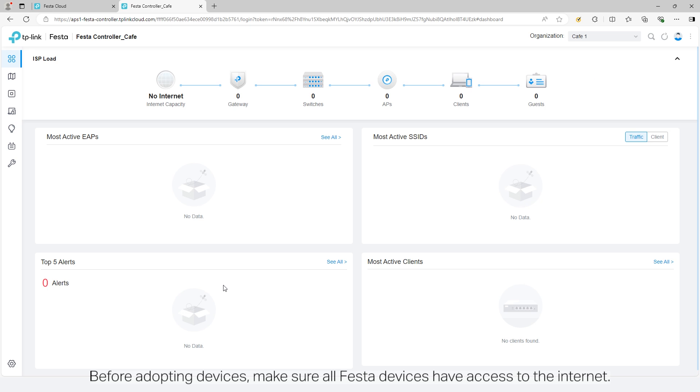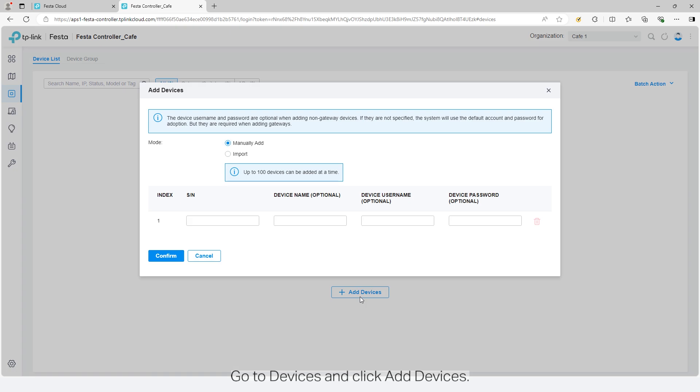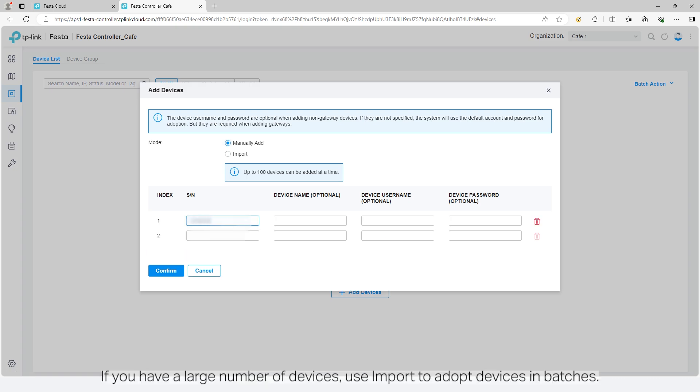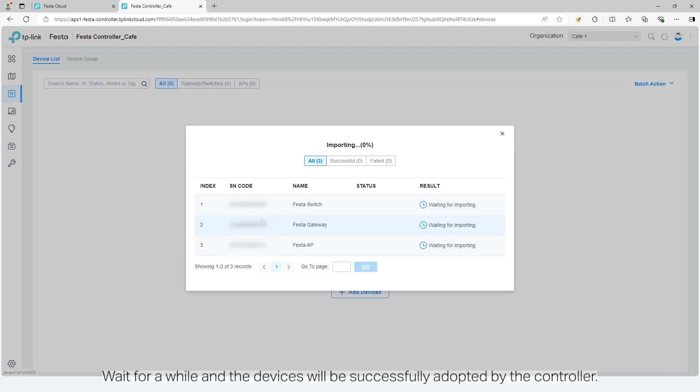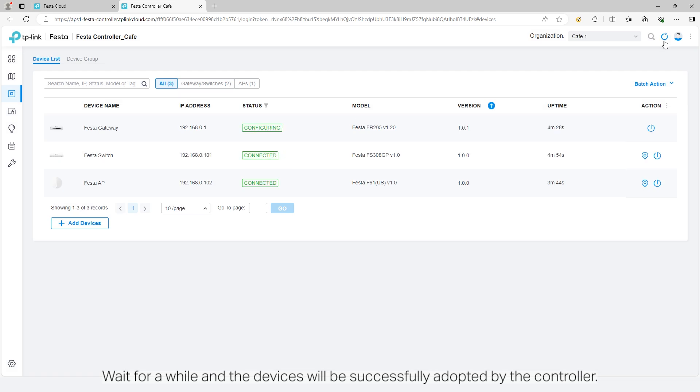Before adopting devices, make sure all Festa devices have access to the internet. Go to devices and click add devices. Enter the SN of each device. If you have a large number of devices, use import to adopt devices in batches. Click confirm. Wait for a while and the devices will be successfully adopted by the controller.